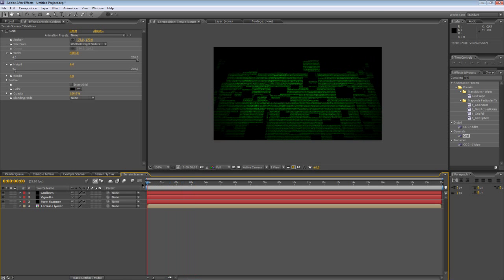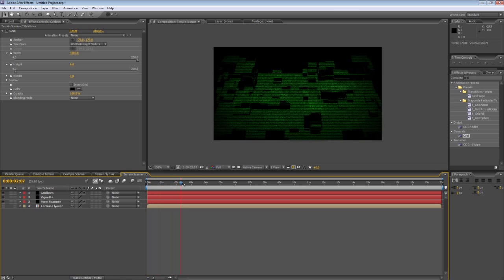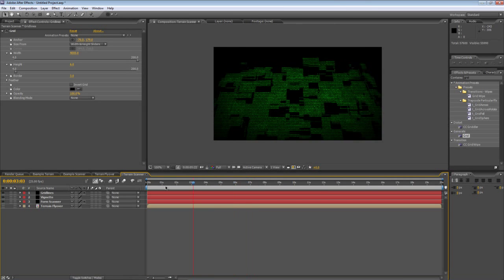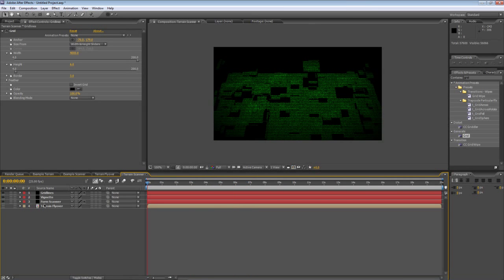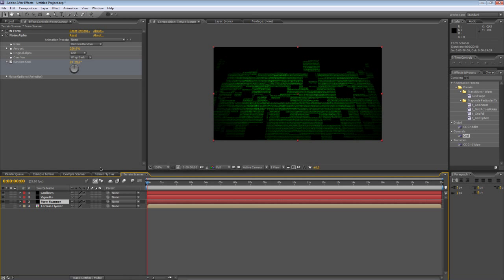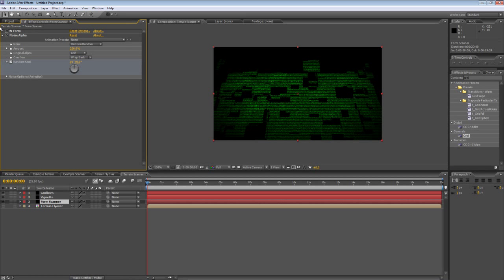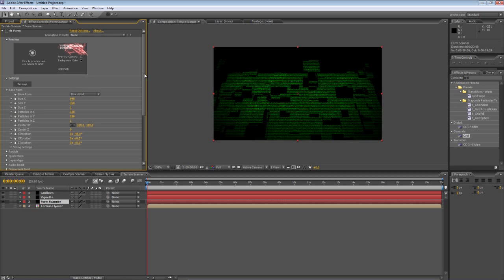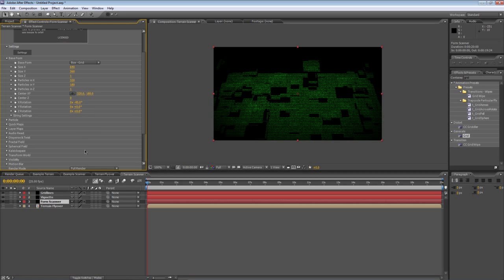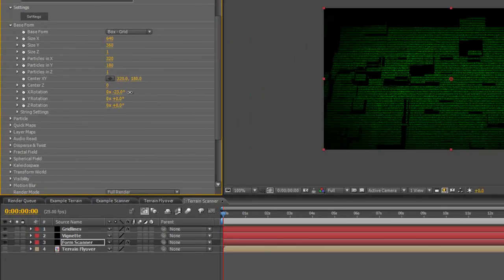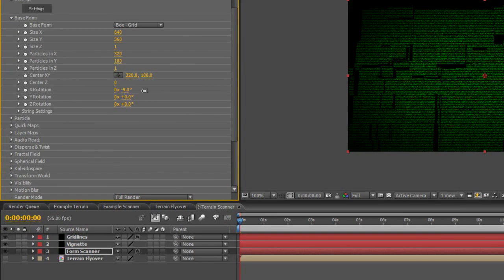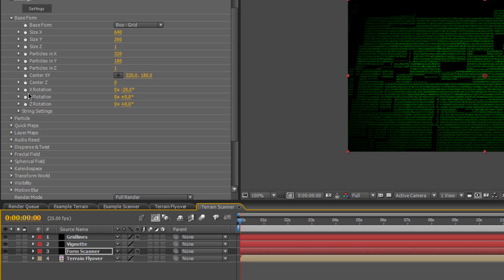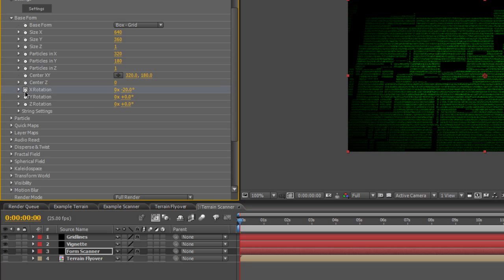So that's looking pretty good. But the one thing I haven't done is giving it any sense of motion and that will work if you just want a static view. But one of the great things you can do with the form scanner, if you go back to form, is actually adjust the rotation values. So what I'm going to do is I'm going to start from probably about 20 degrees at the beginning. I'll add an X and Y rotation keyframe right at the beginning.